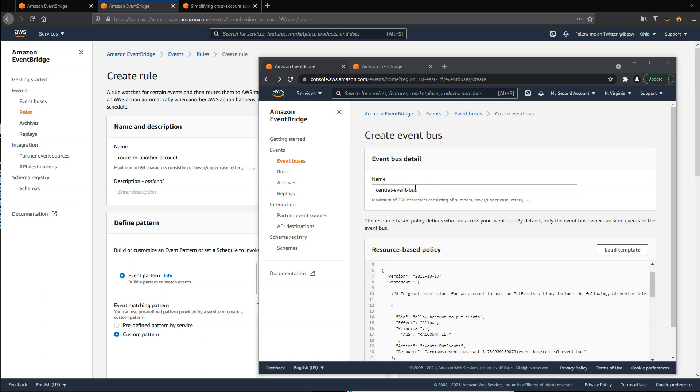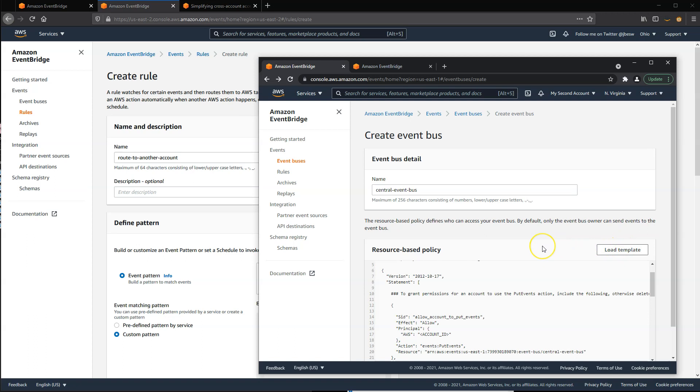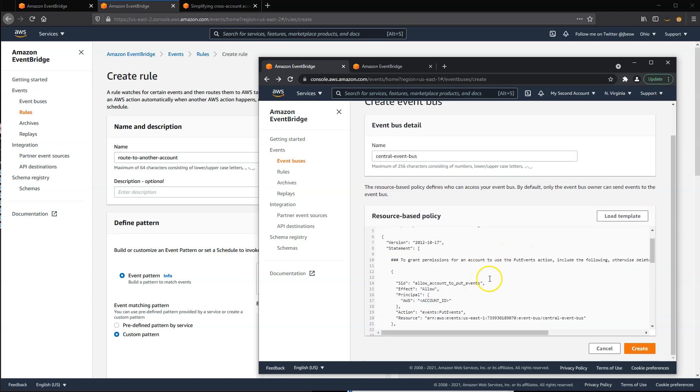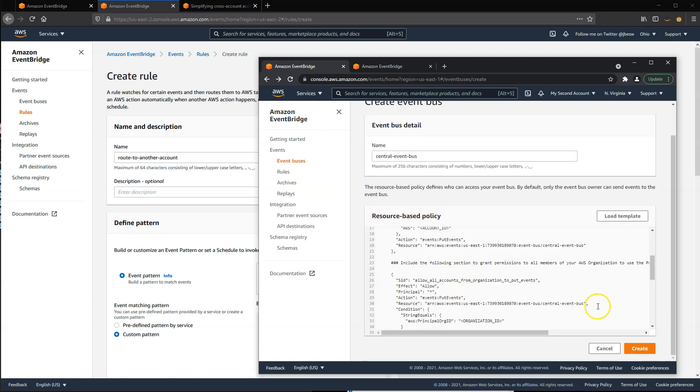Provide a name for the event bus. The resource-based policy allows you to restrict access to the bus to ensure that only accounts and entities that you specify can publish to this bus. If you click Load Template, it provides a template that you can modify with your account numbers. When you're done, click on Create to create the event bus.